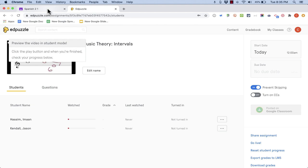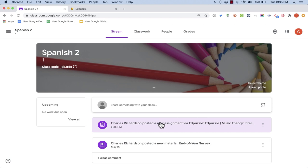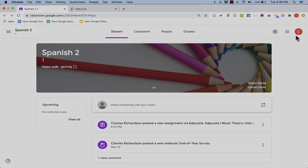Now let's go back to my Google Classroom account and I'm going to refresh the page and there you can see there's a new assignment via Edpuzzle Music Theory. Now the students will be able to click on that to experience the Edpuzzle activity. Let's look at what that looks like for the students.